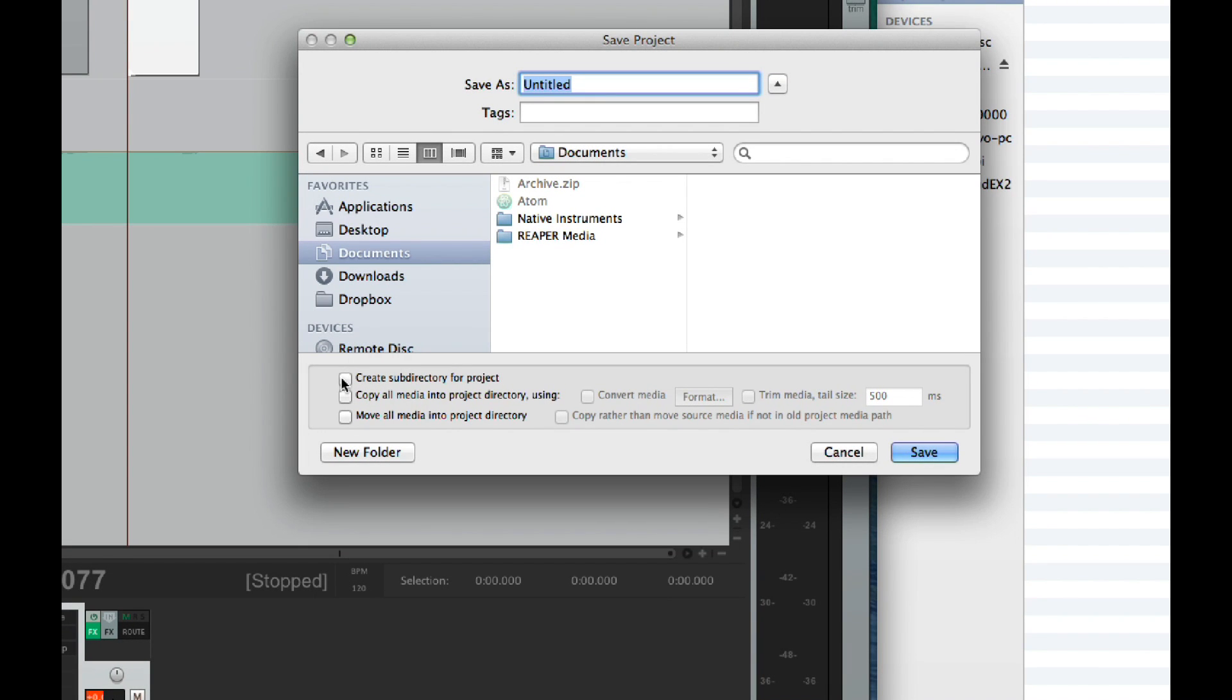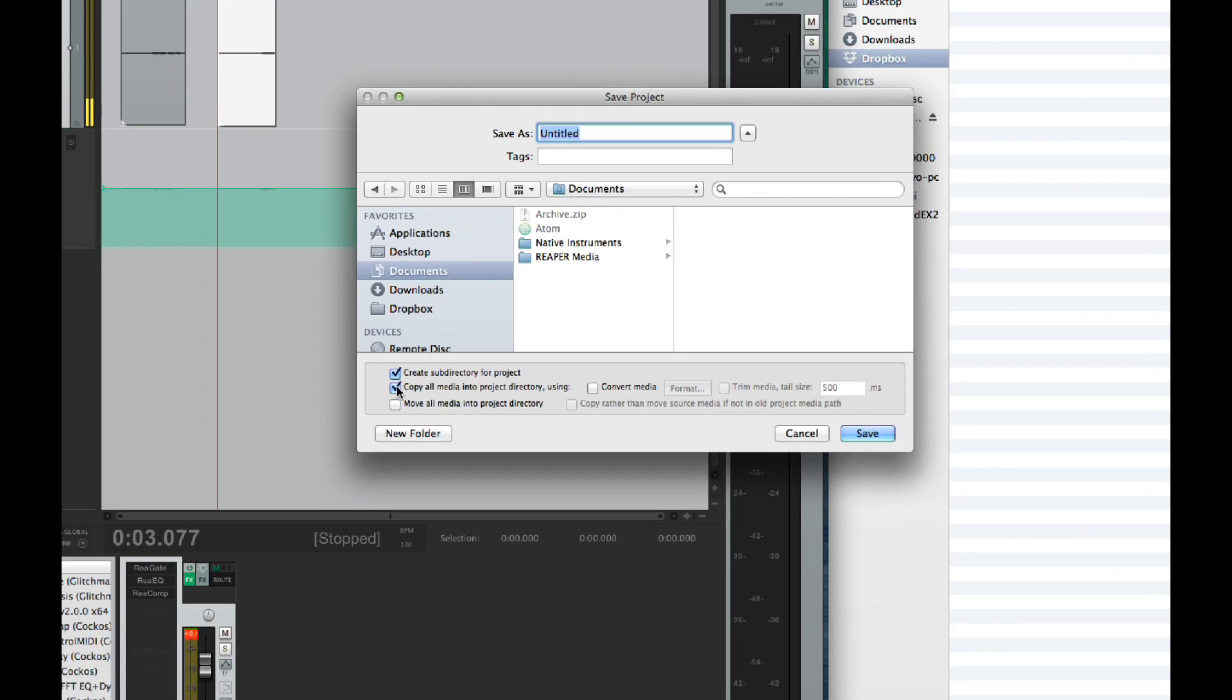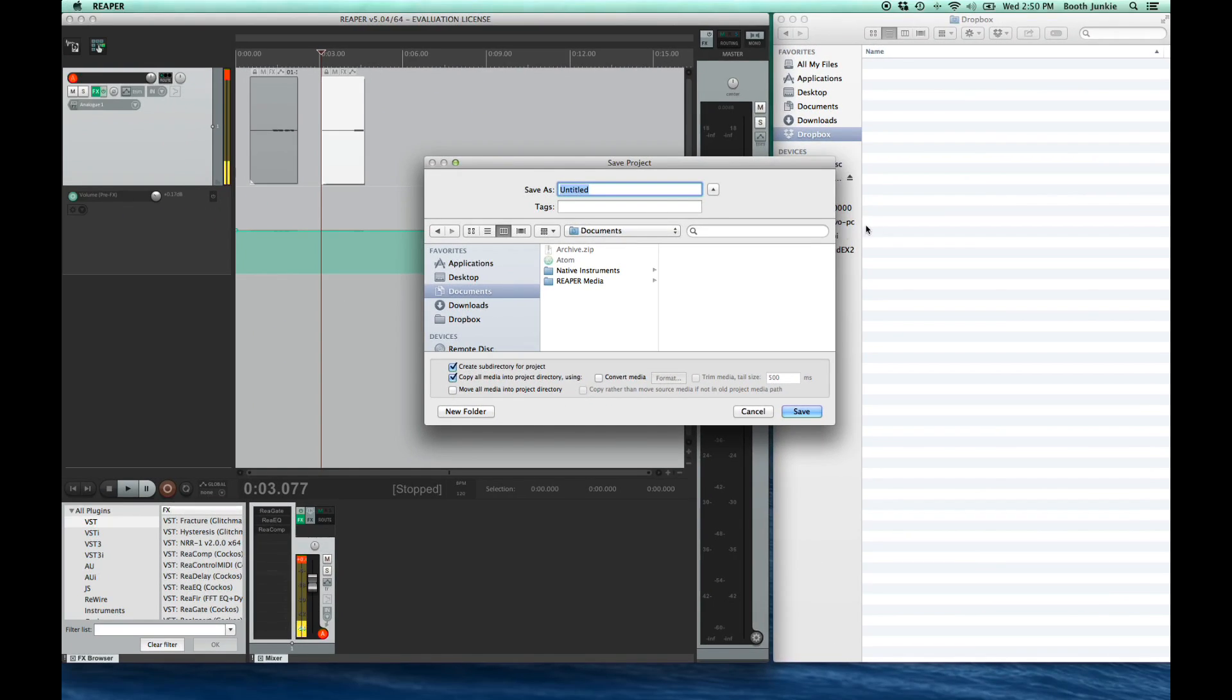Also on the screen, click the copy all media into project directory. This way, if you ever import a music bed or a sound effect or some other piece of voice work, it'll get copied into your project and then it will stay with your project even if you archive it.